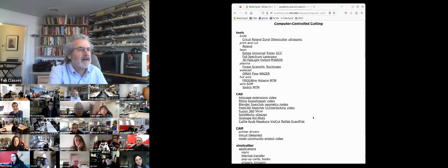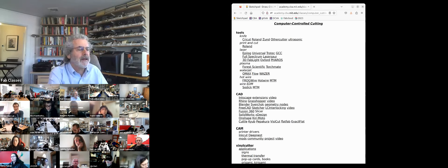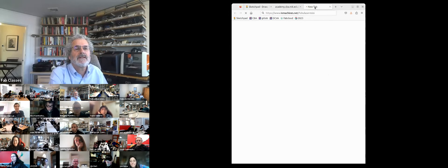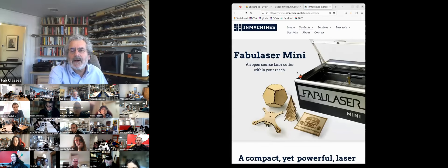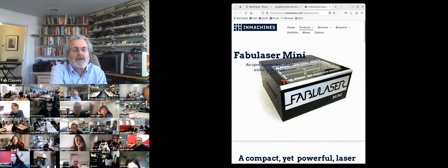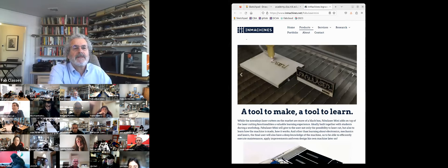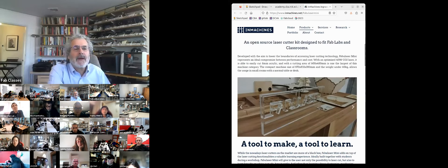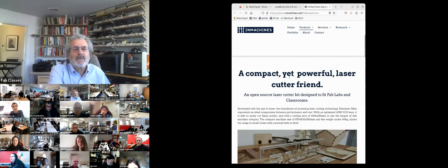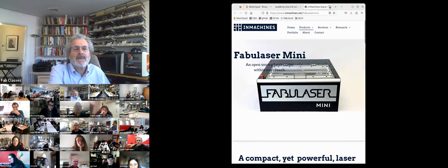Adrian is reminding me of an important tool: Danielle, a Fab Academy guru, has created an open design of a laser cutter for fab labs that's priced more like the affordable lasers but with the specs of the more expensive ones, in an open design. I'll add that link.